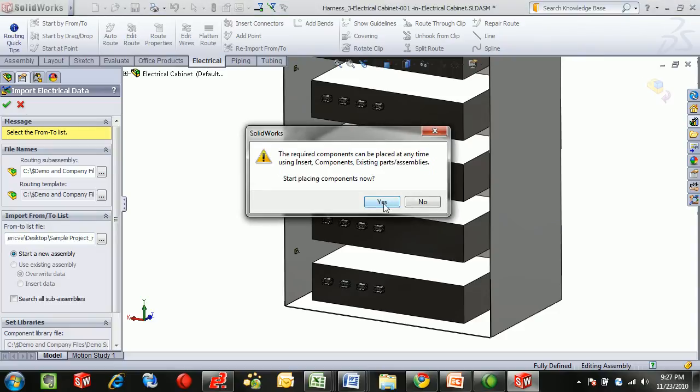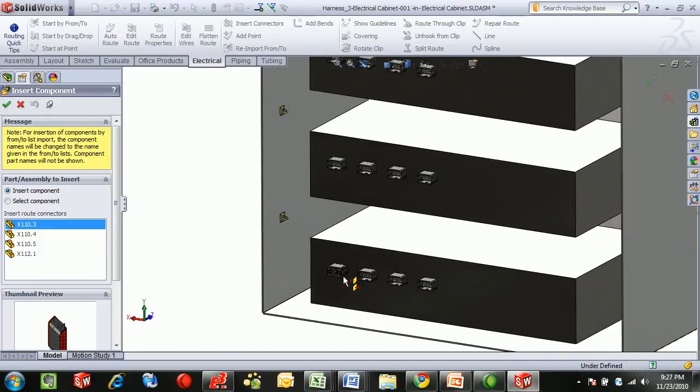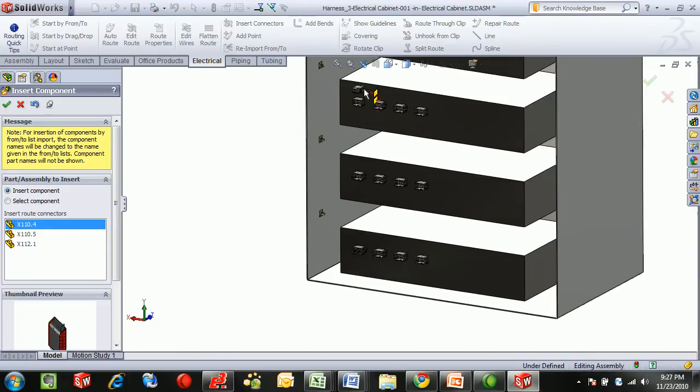And SOLIDWORKS will prompt you to start placing the components. Paying attention to the device designation, you'll know which one needs to be connected to what. And then we can go and select where they need to be connected into our design.